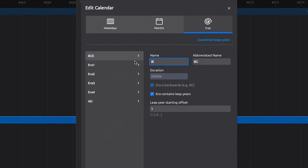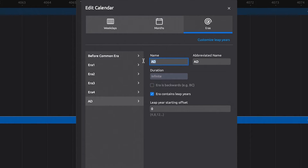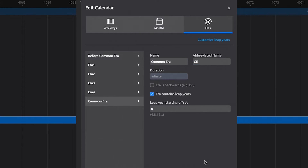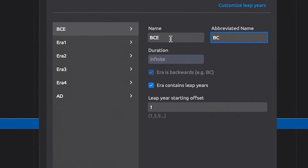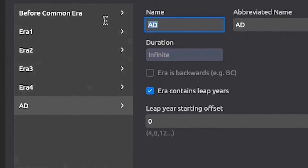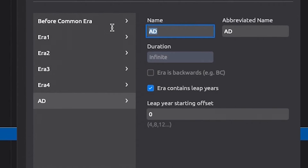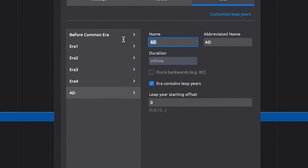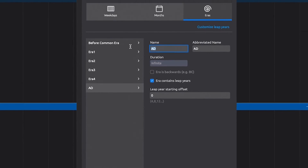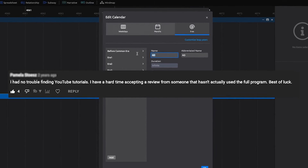My issue is with Eon Timeline insisting that you must have a BC and AD. For starters, it's Before Common Era (BCE) and Common Era (CE) — it is 2022, and as a timeline software company, you should know this and label them correctly. With that out of the way, you don't actually need them. You're required to have a BC that counts endlessly backward and an AD that counts endlessly forward. Yes, I'm aware of how I said them — if I didn't, someone would call me out in the comments. I'm screwed either way.